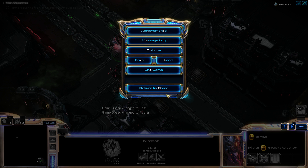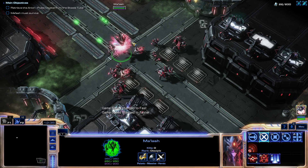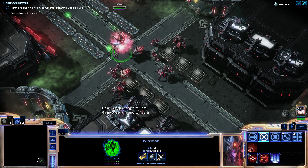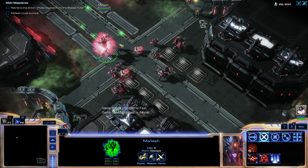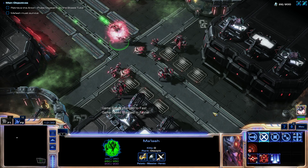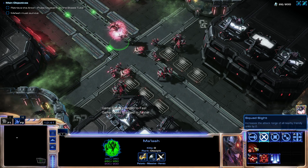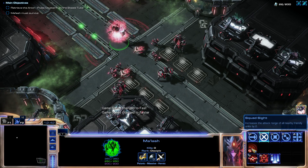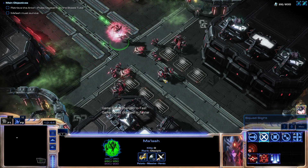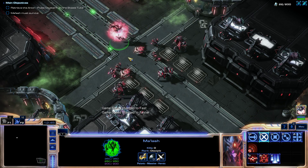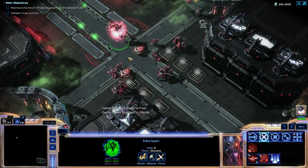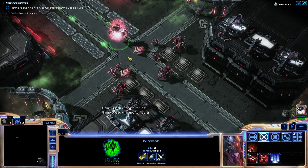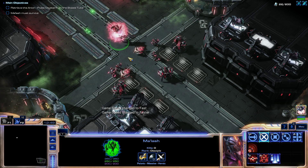Then just hit Accept and return to the game. And that's it — now you can see all the abilities and all the passive abilities that your hero has. I hope this was helpful, and I'll talk to you next time.